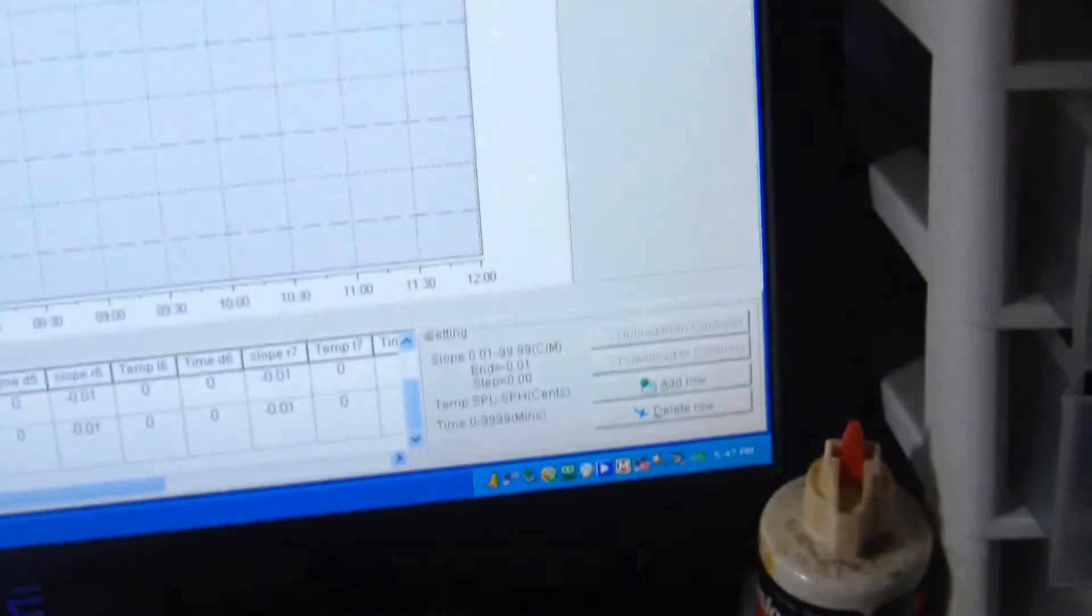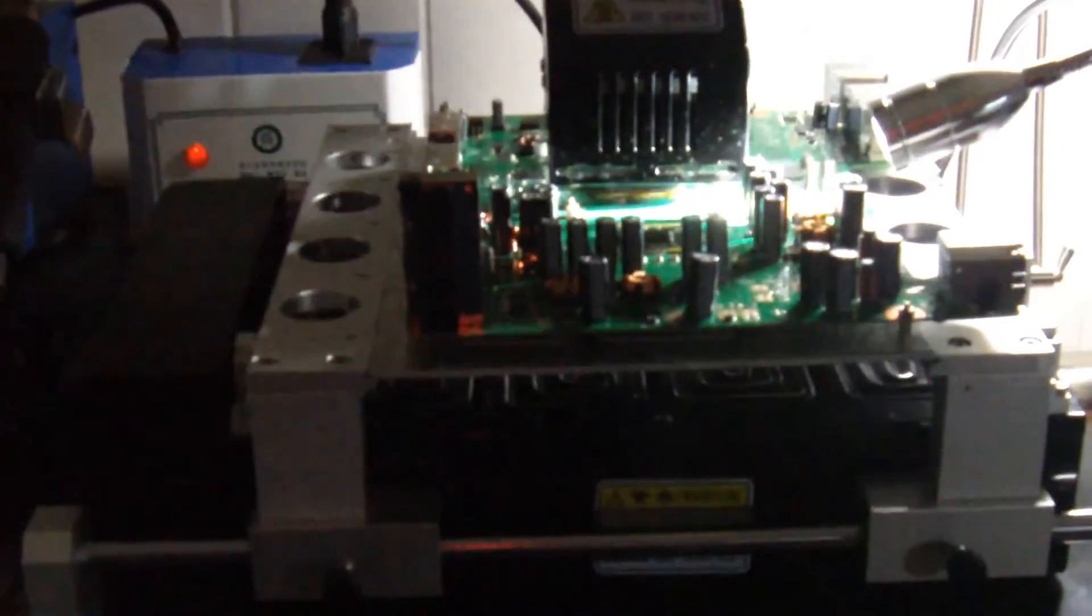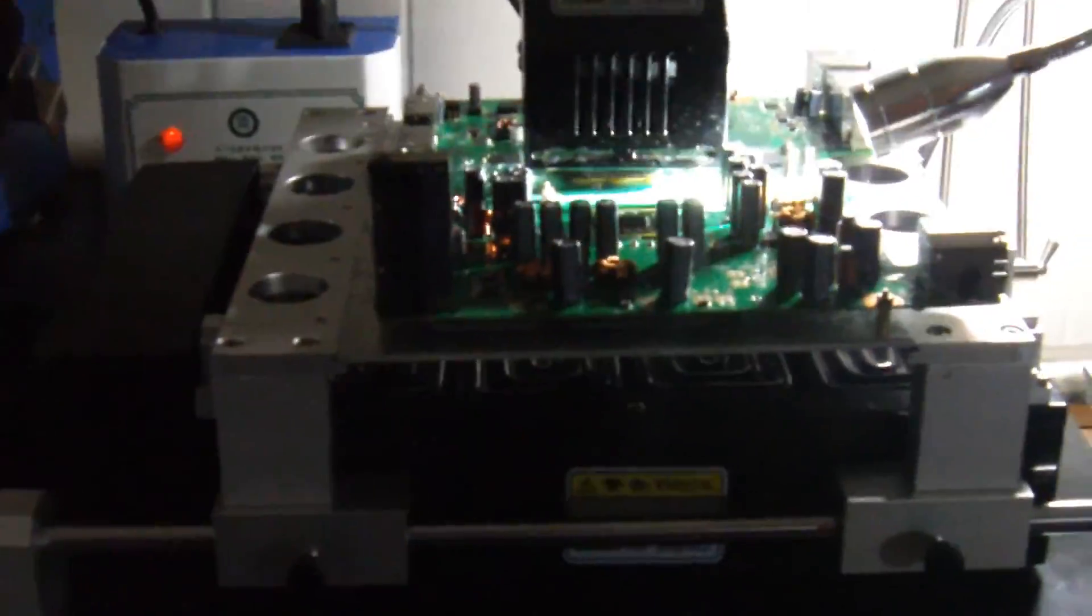And now all we do simply is go to the computer and run. Everything will be done automatically. The machine will hit five, four slopes. And when the process is complete, it should have a perfect reflow of the GPU.